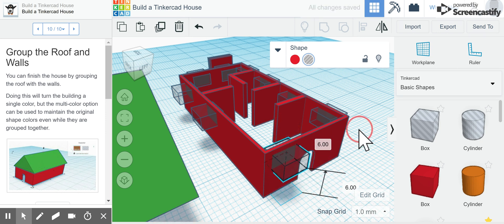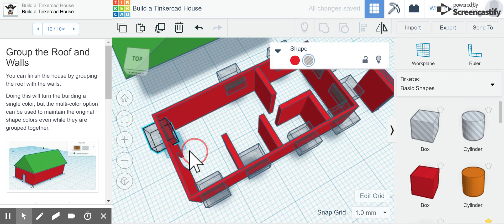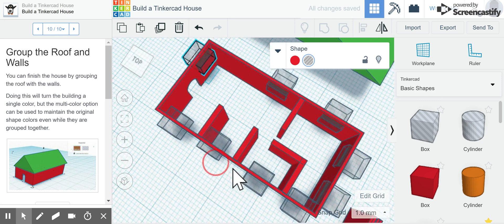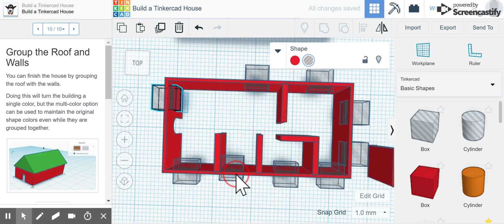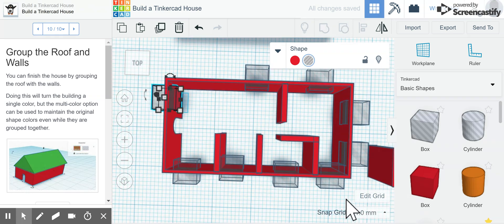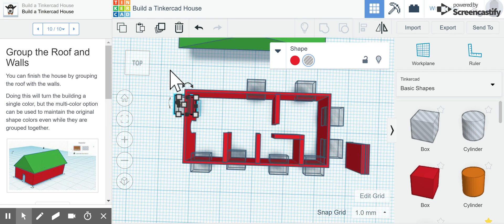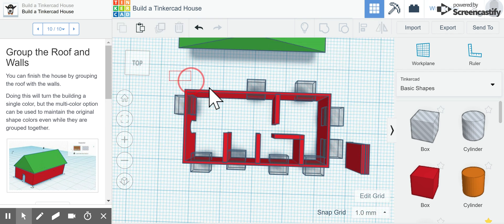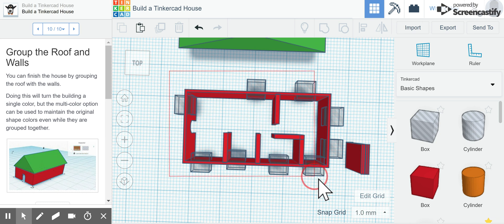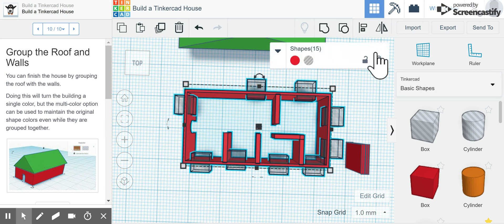Now I'm going to rotate around so I can see all of them, and then I'm going to highlight by clicking and dragging on all of my pieces and group them together to create the holes for my windows.